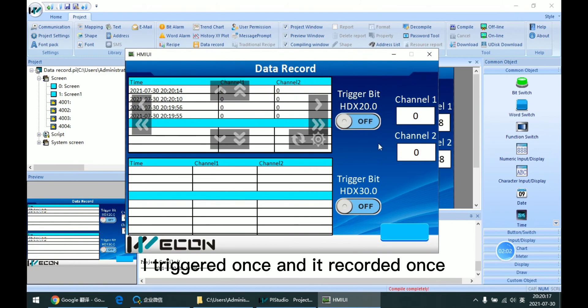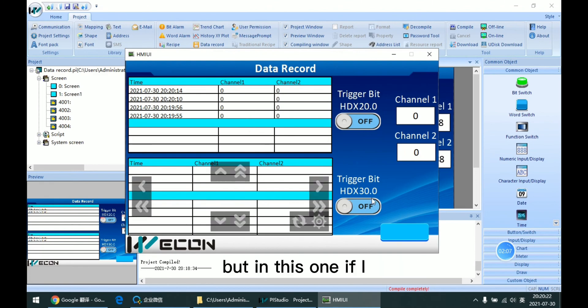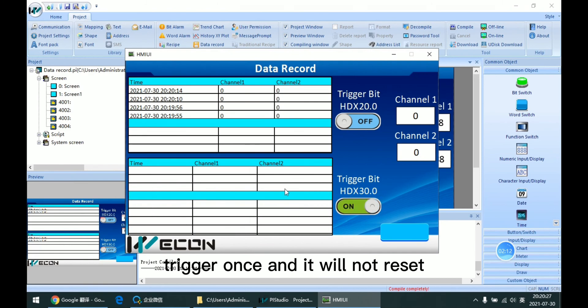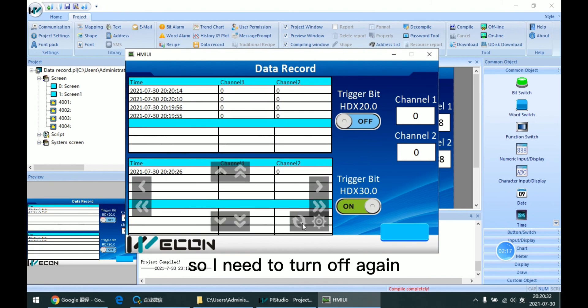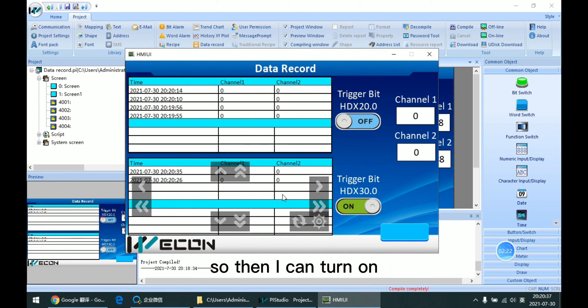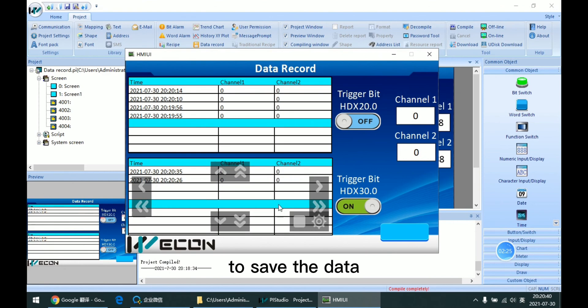I trigger once and it records once. But for this one, if I trigger once it will not reset. So I need to turn it off again, then I can turn it on to save the data.